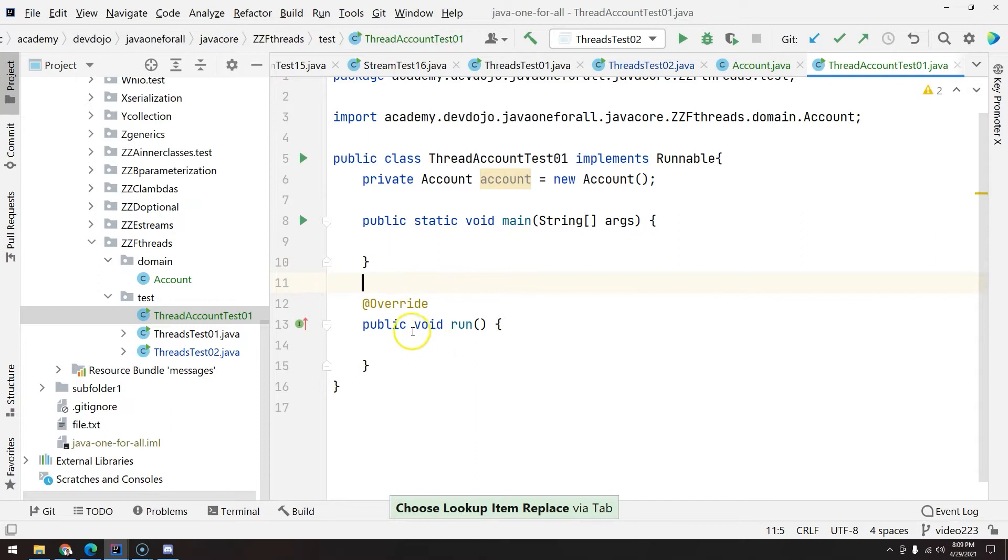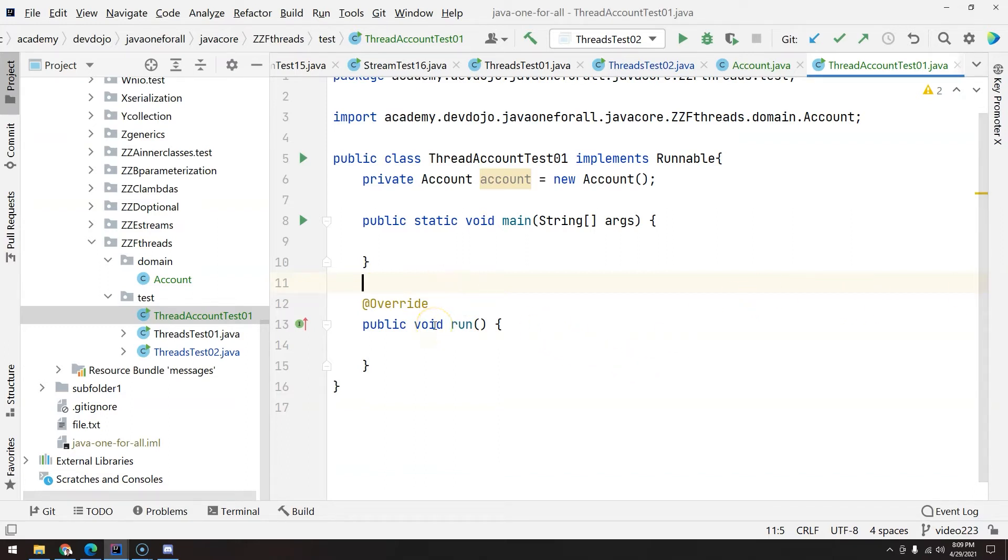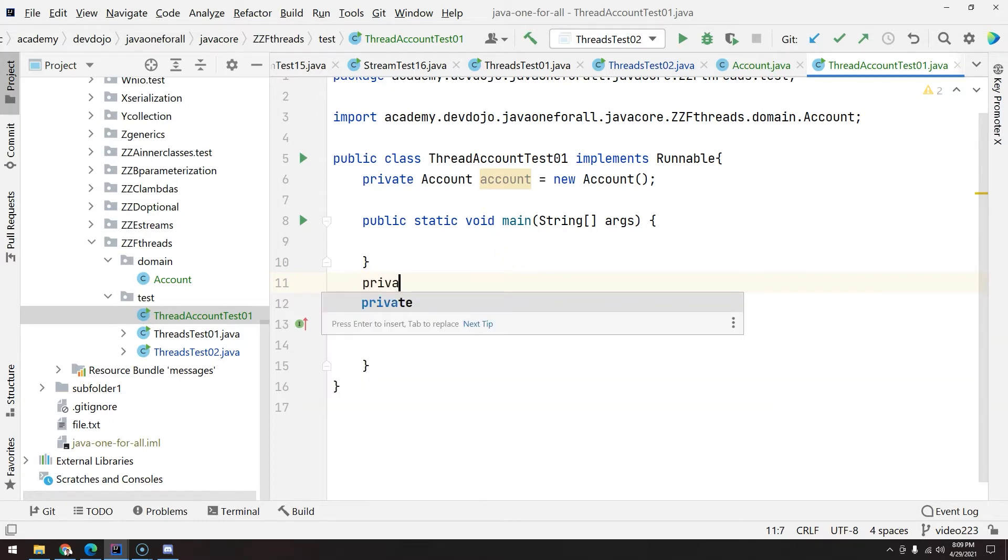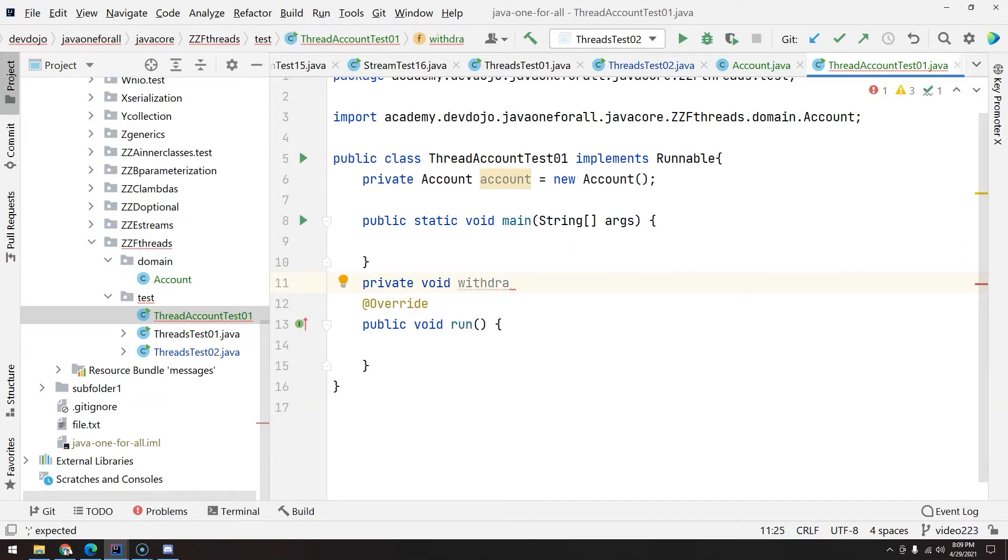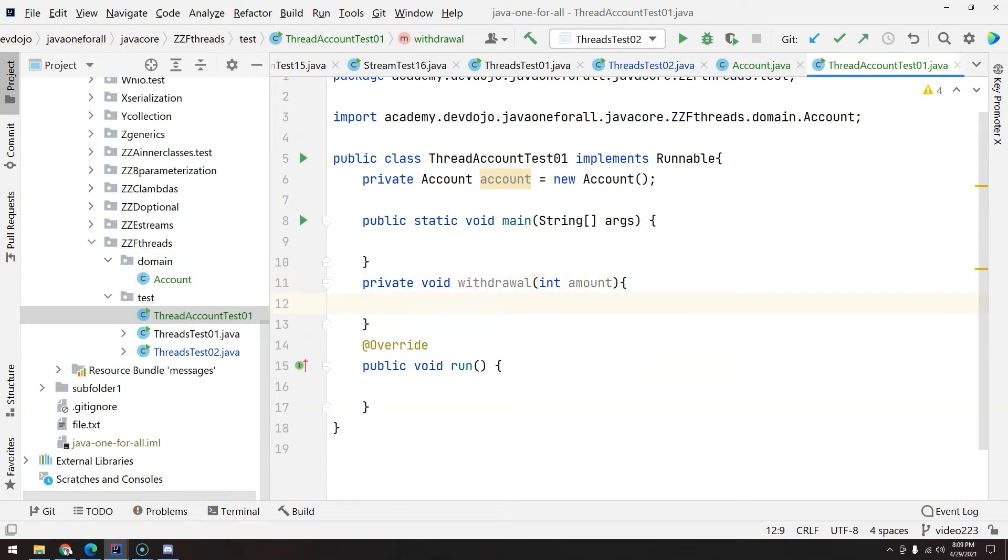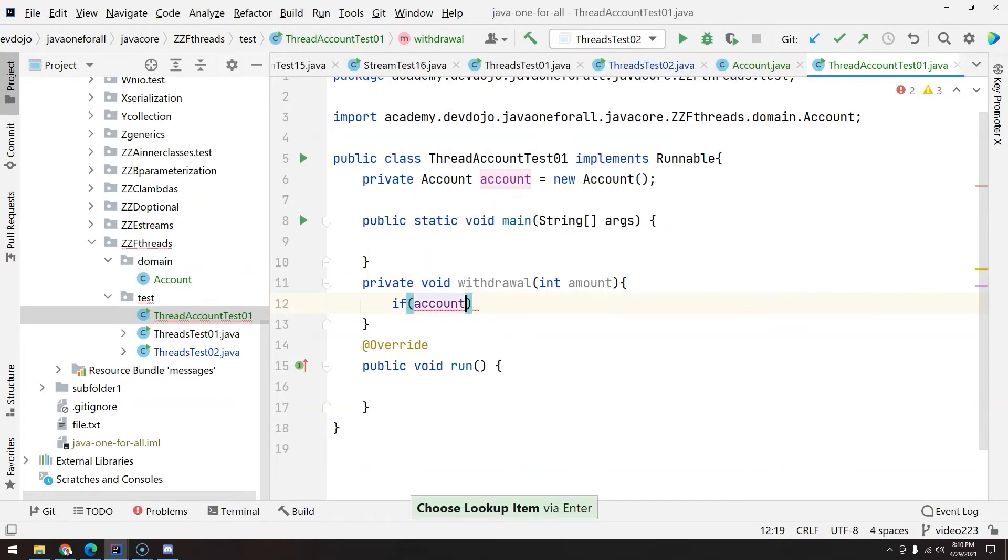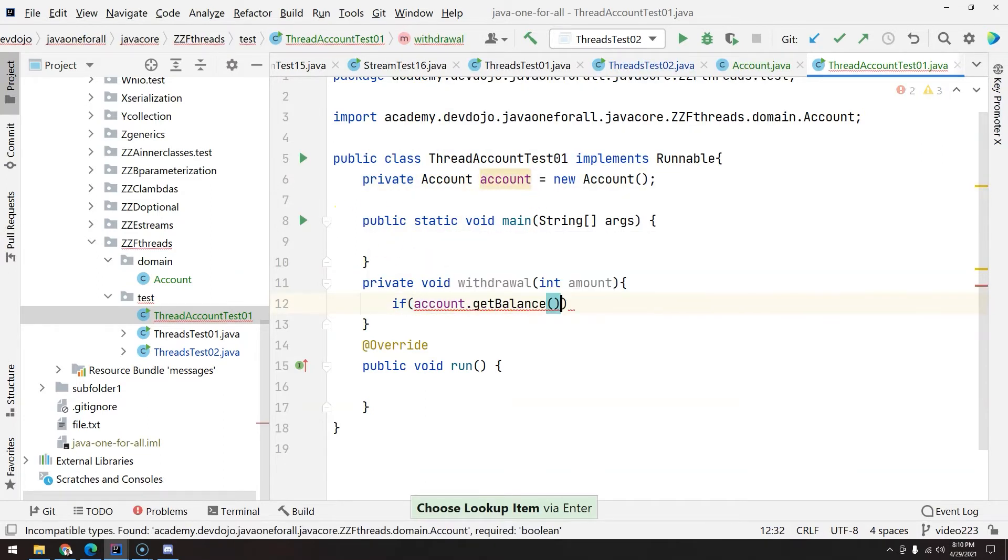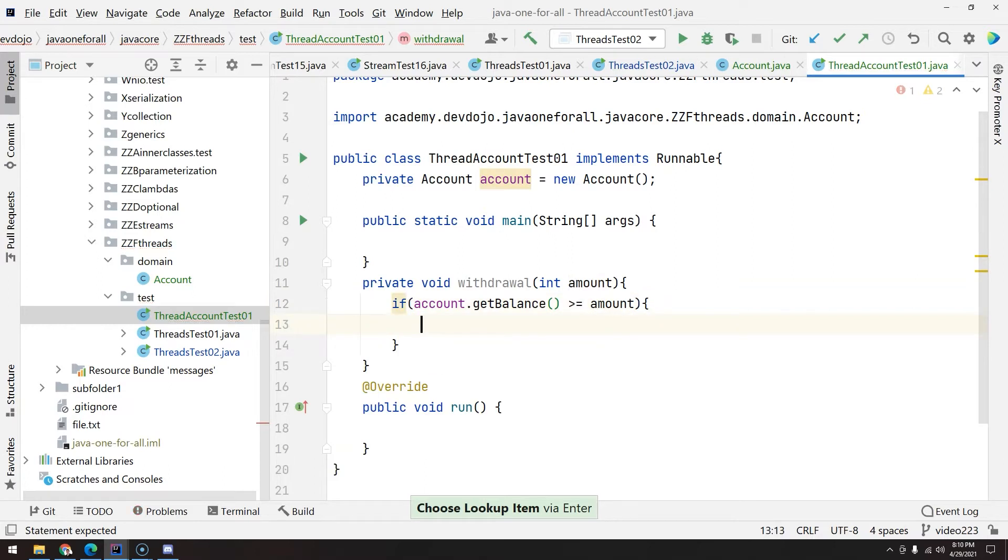Before we go and write some code inside run, let's imagine that we have the following. The business logic to withdraw some money will be part of the method here. So we are going to call private void withdraw with amount. But here I'm going to do the business logic. So what's the business logic? I cannot withdraw money if I don't have money. The account cannot be negative. So if the account, this object, dot get balance is greater or equals the amount, because I can reach zero.